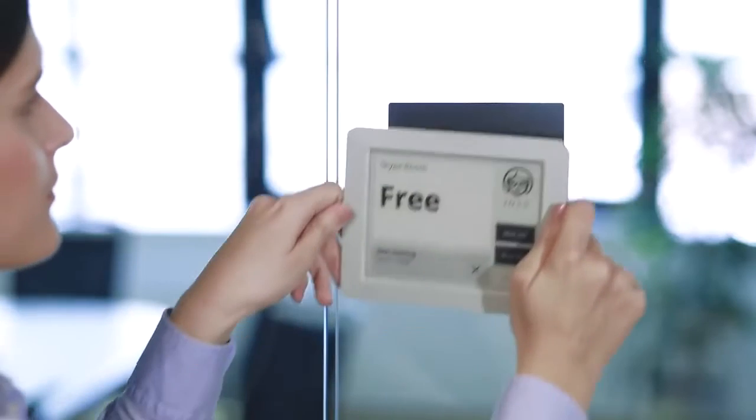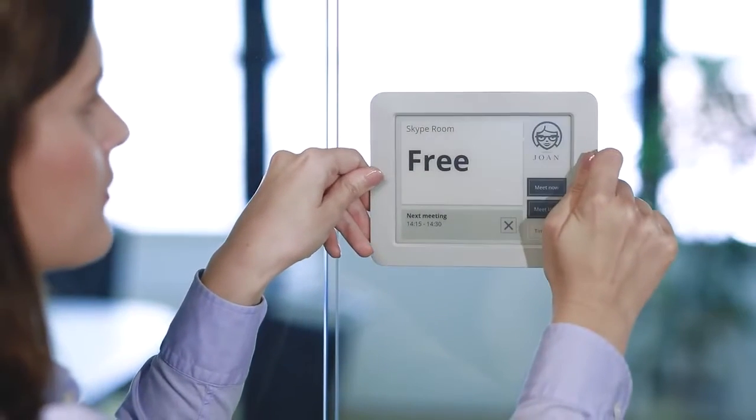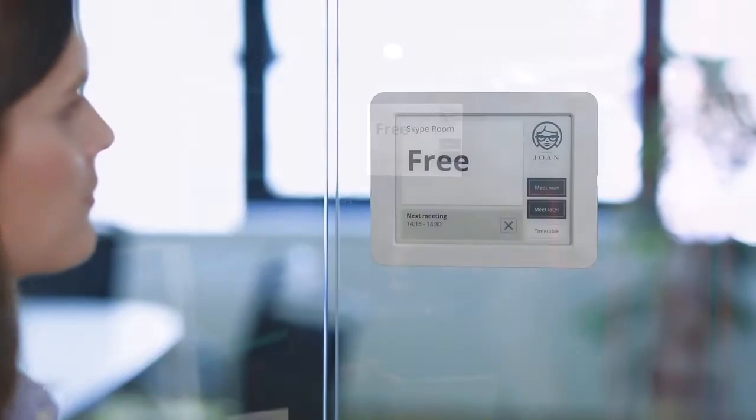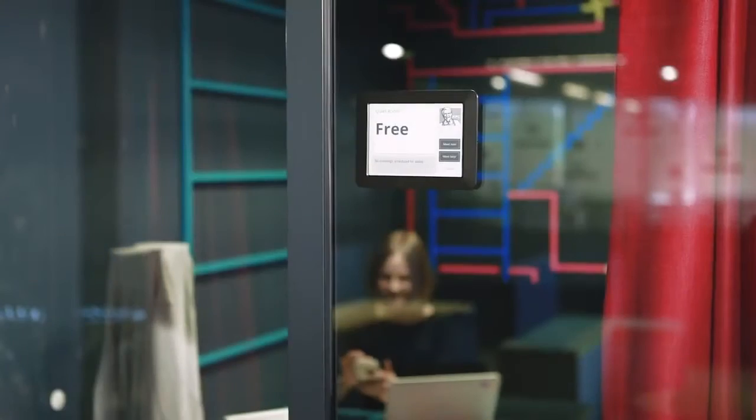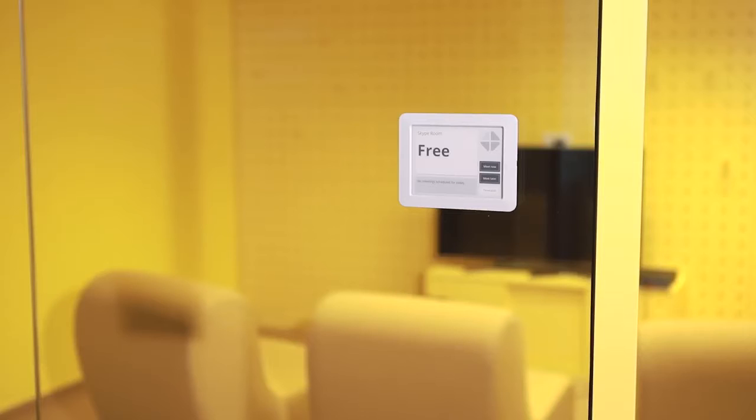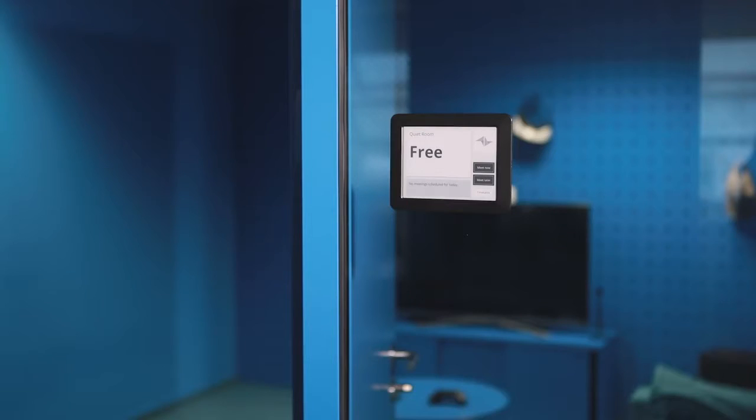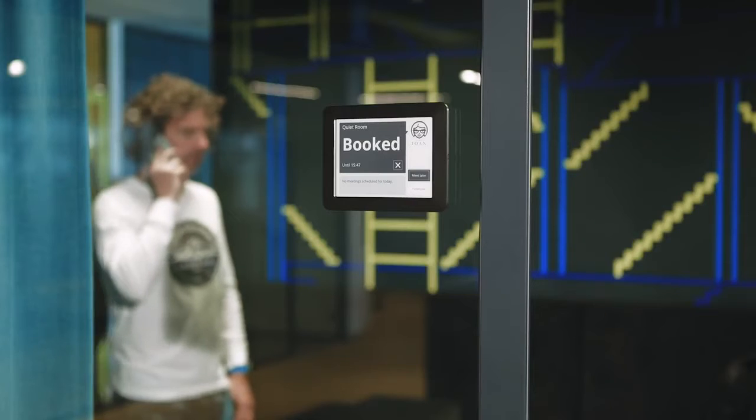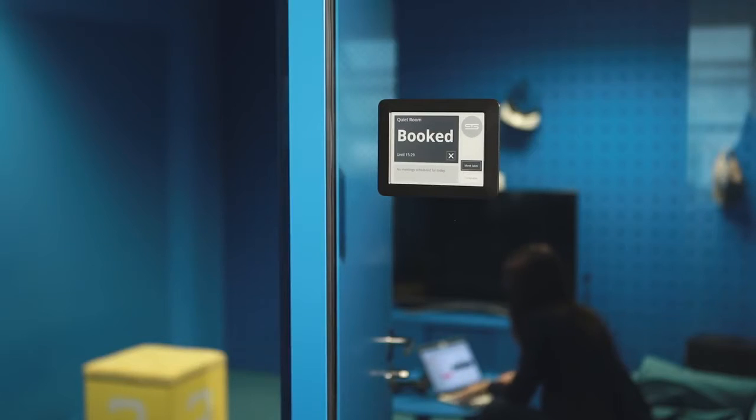This meeting room display will make you love meetings. It manages millions of meeting rooms around the world and lets you focus on your work.